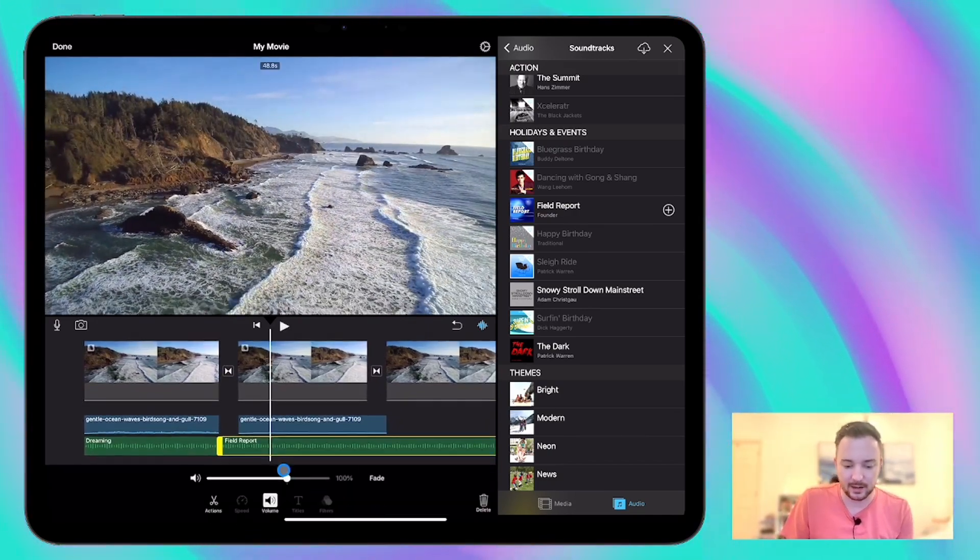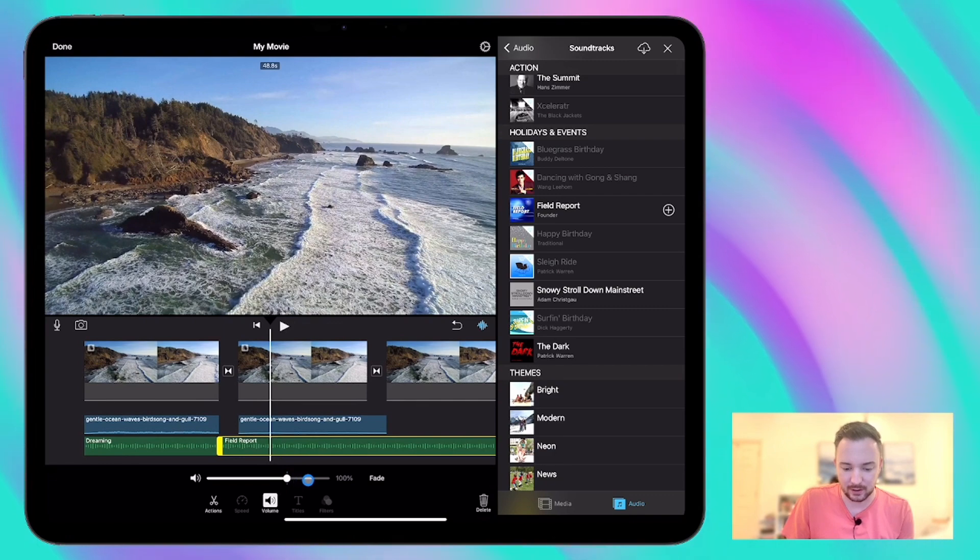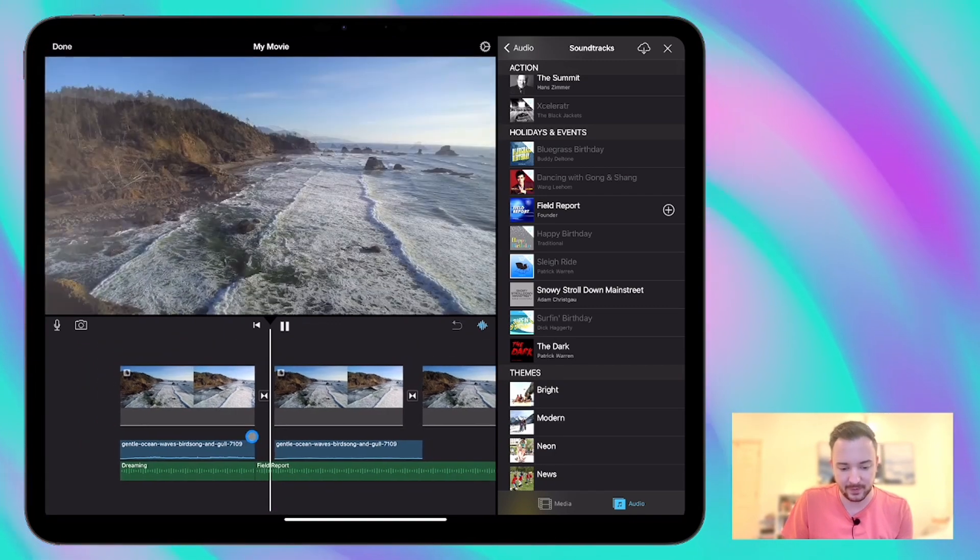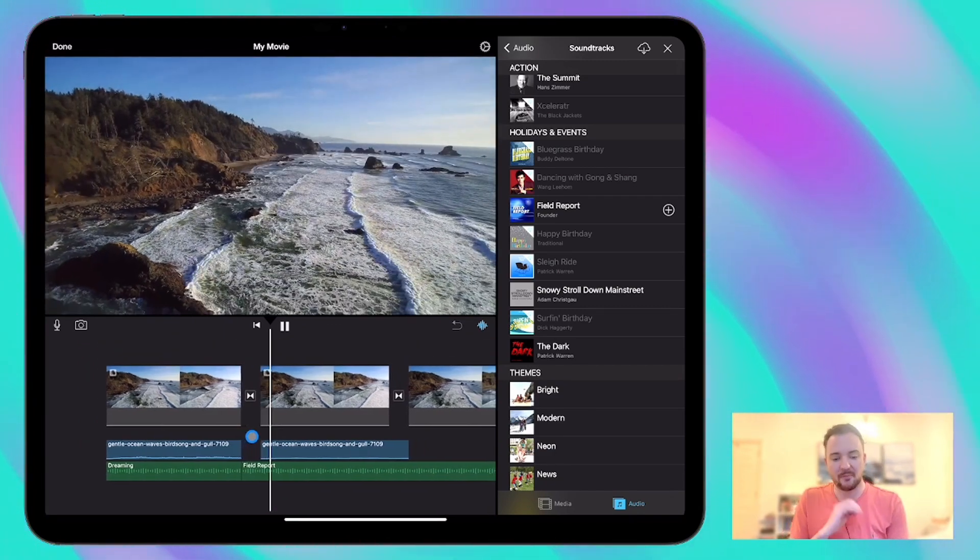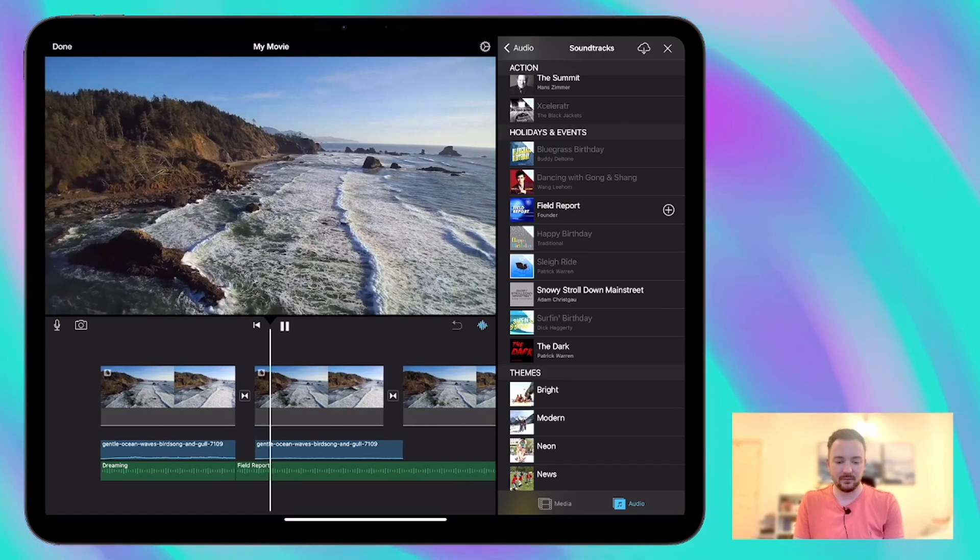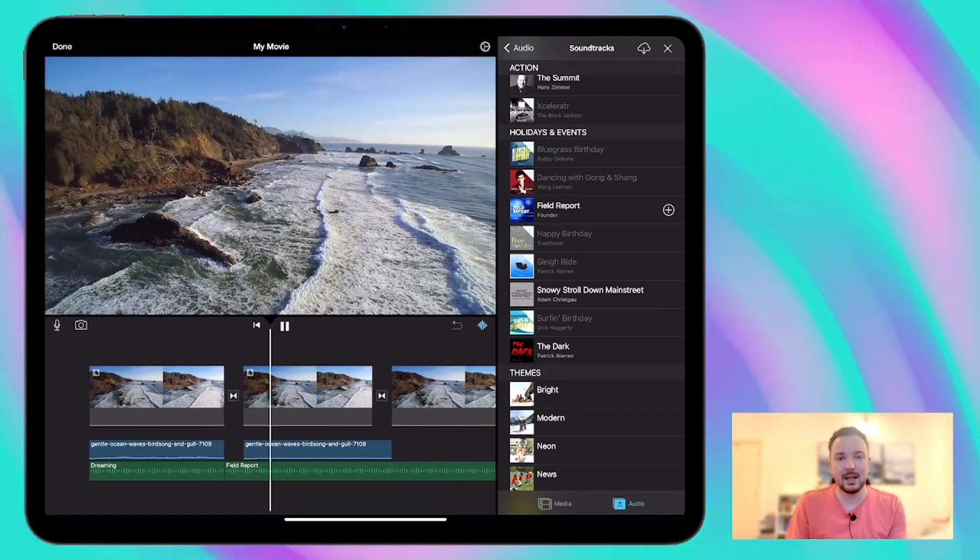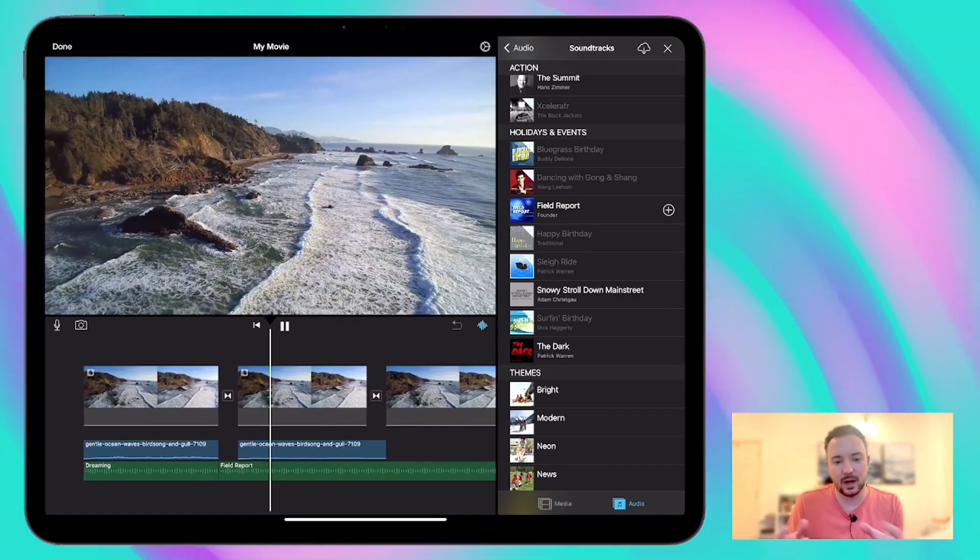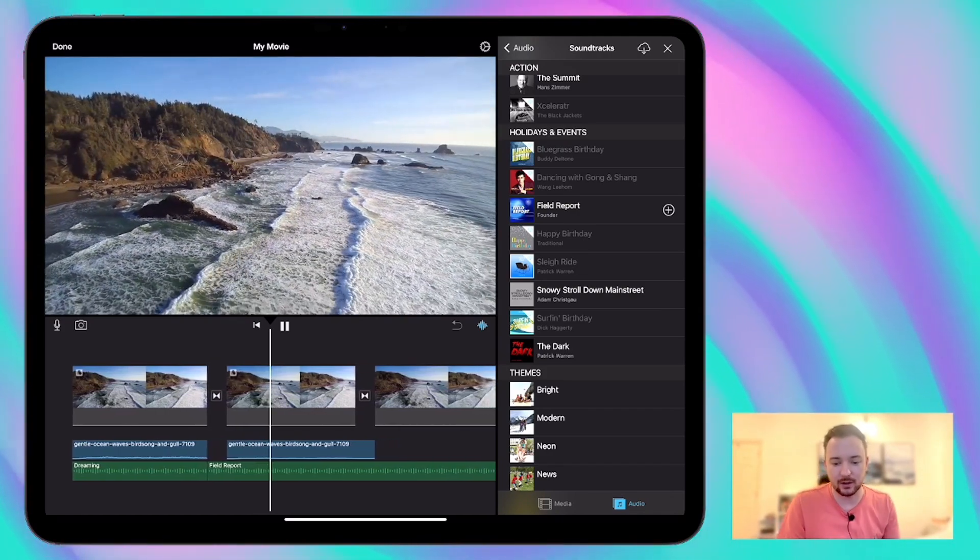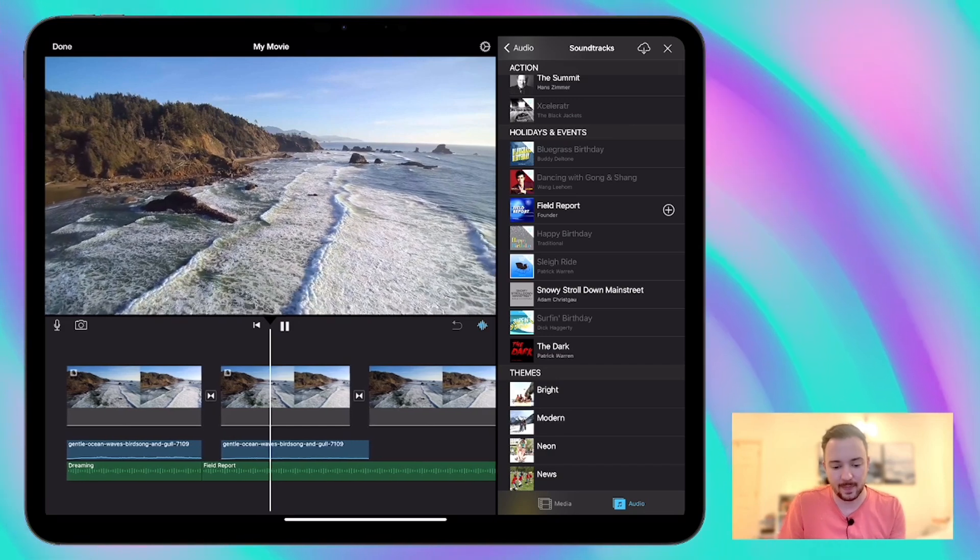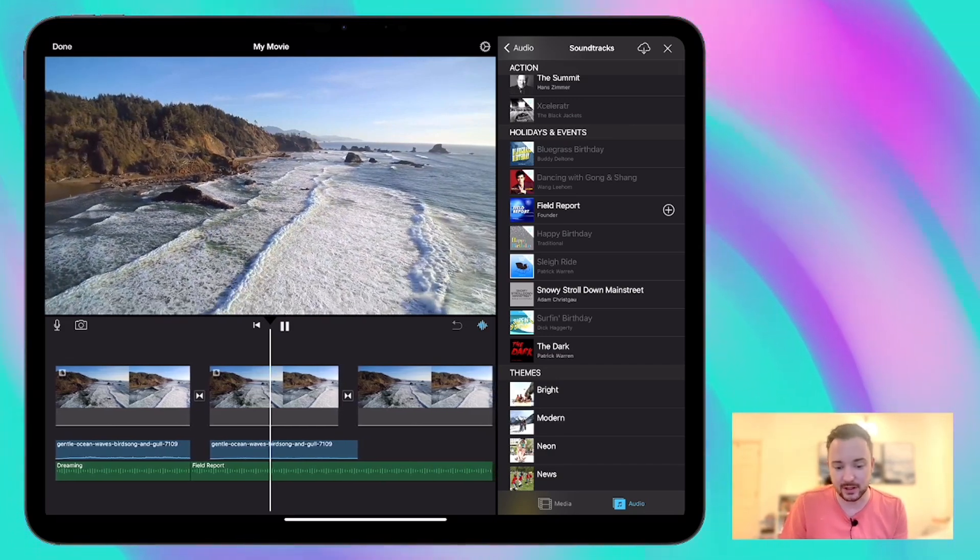Okay, yeah, so we're going to need to bring the volume of the music right up like we did before. There we go. So we can still hear the sound of the waves in the background, quite low down, quite quiet, and the music is the real focus.